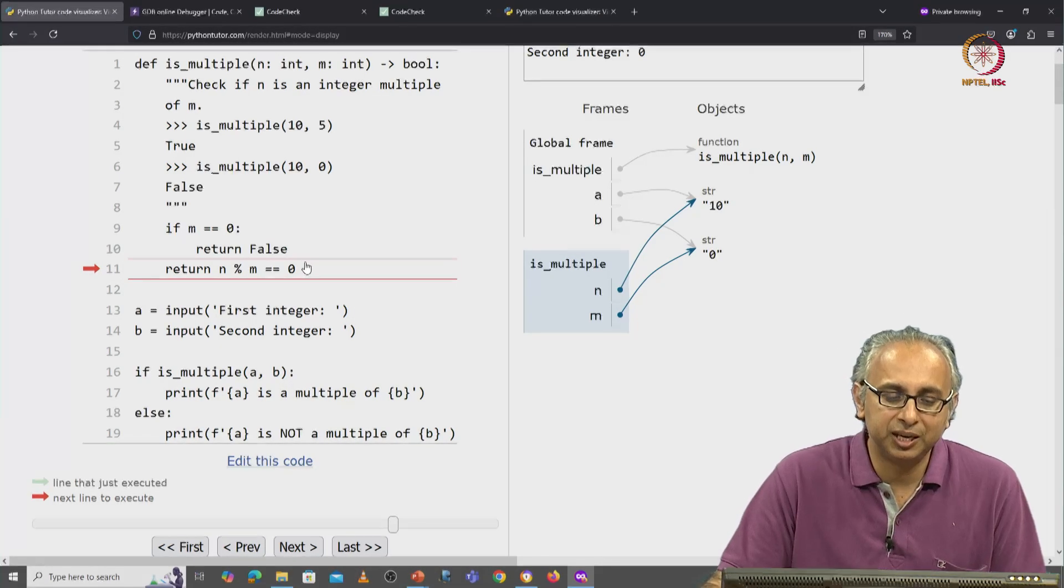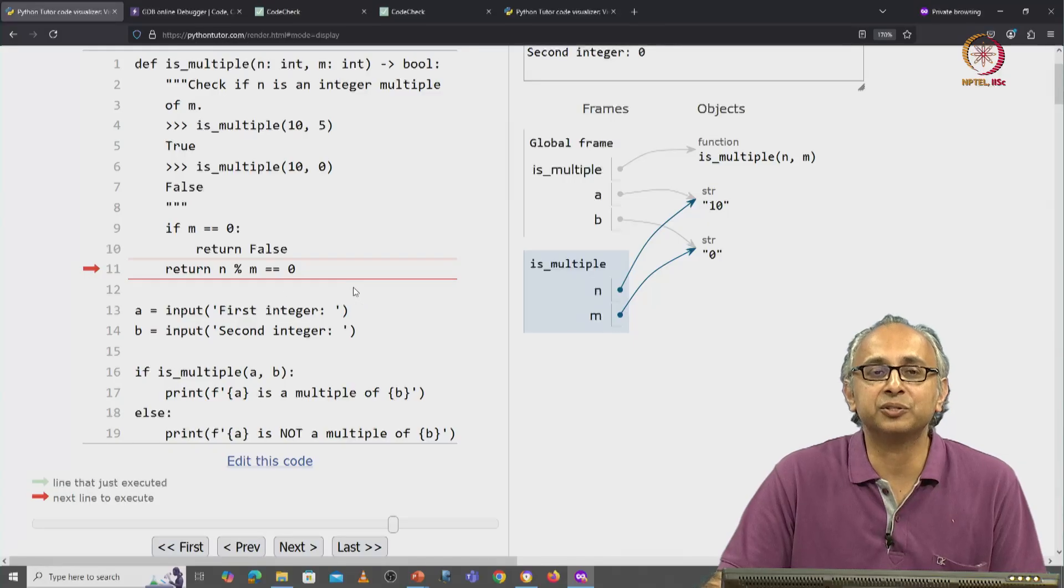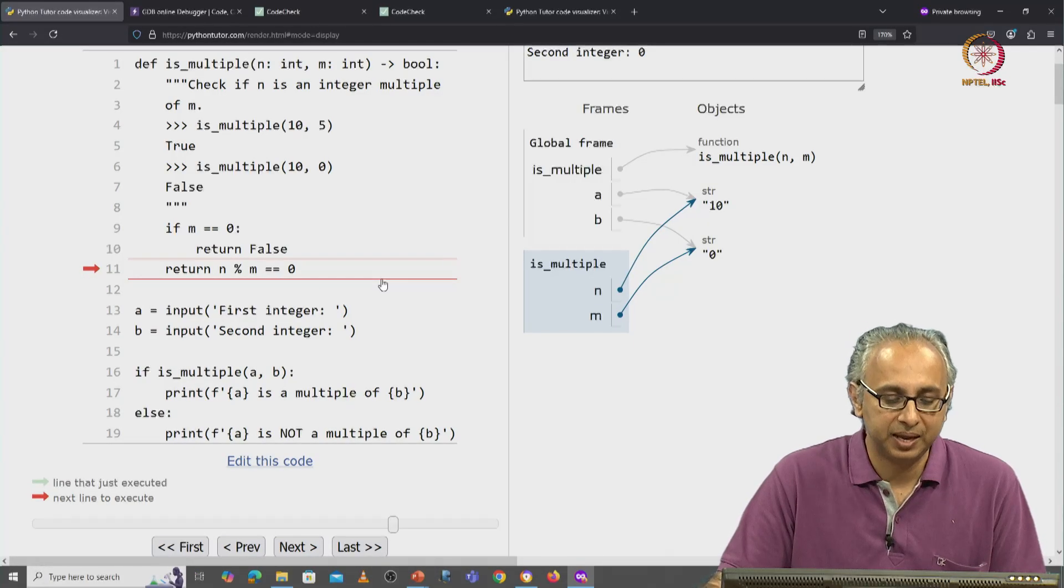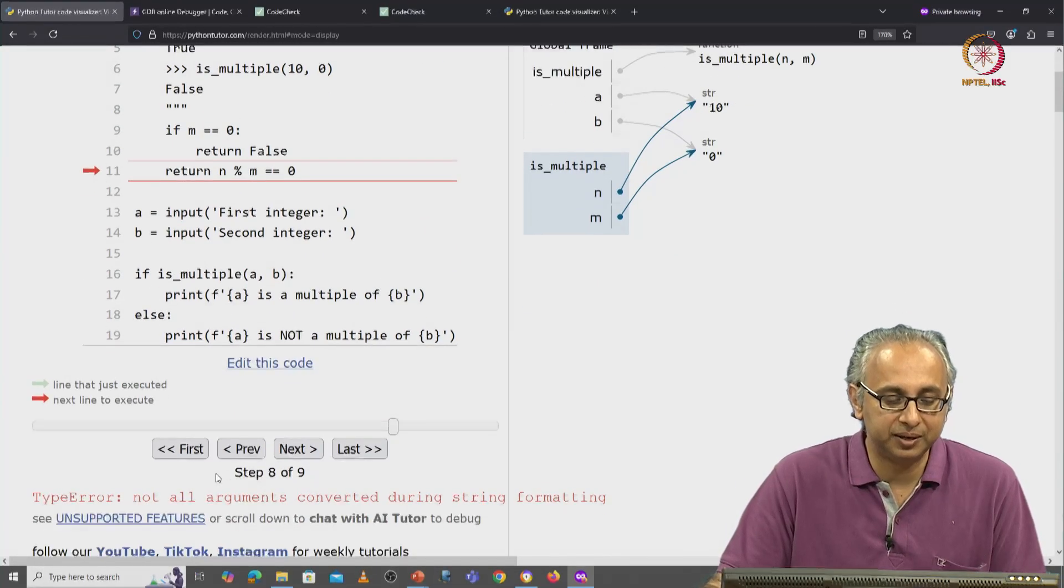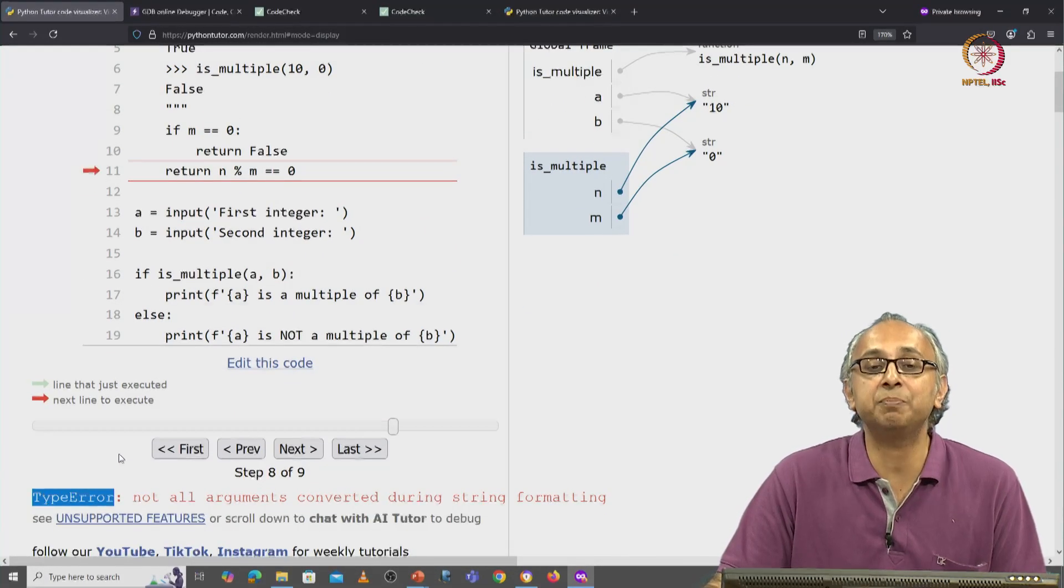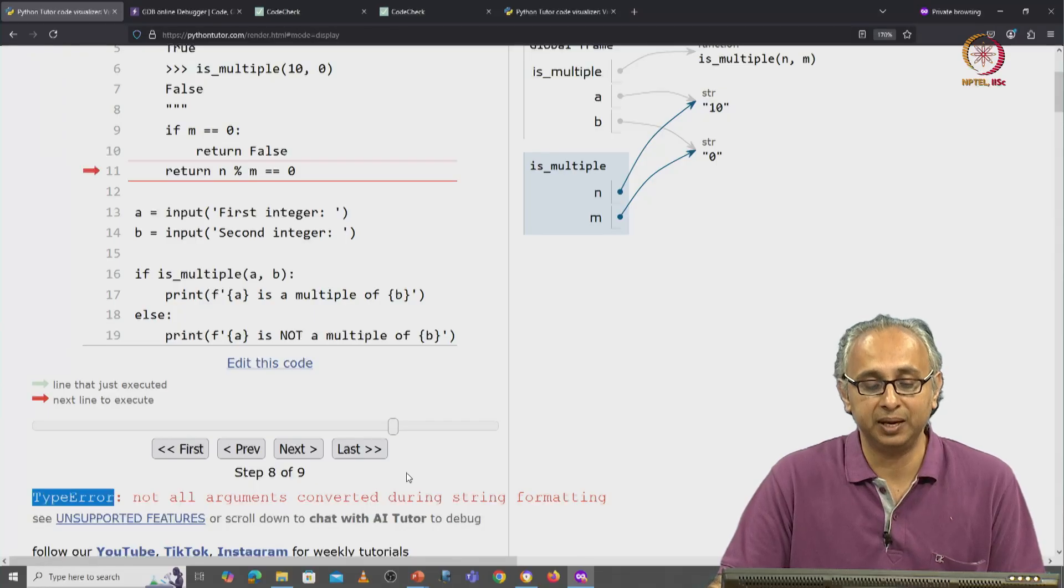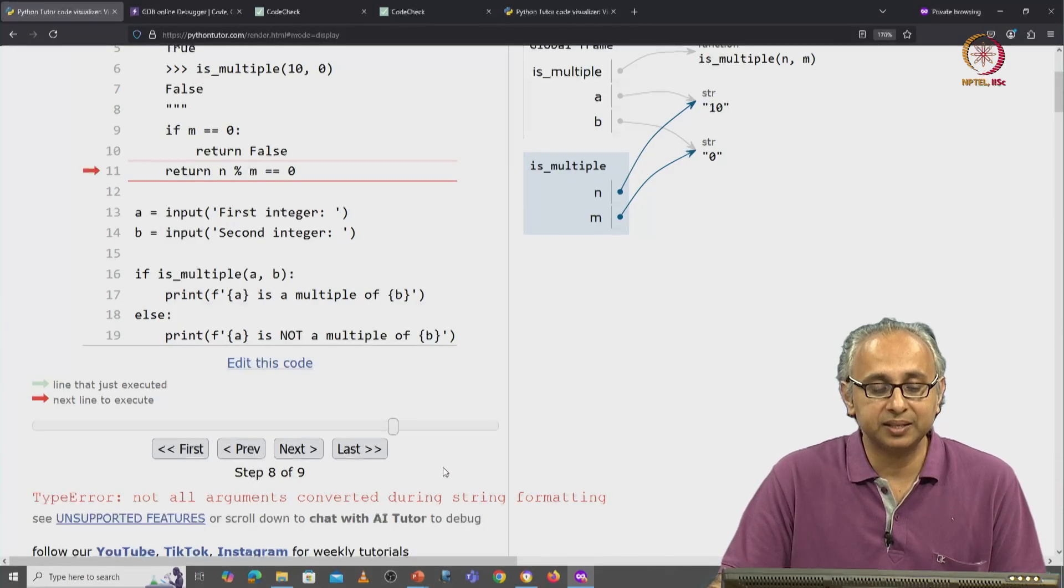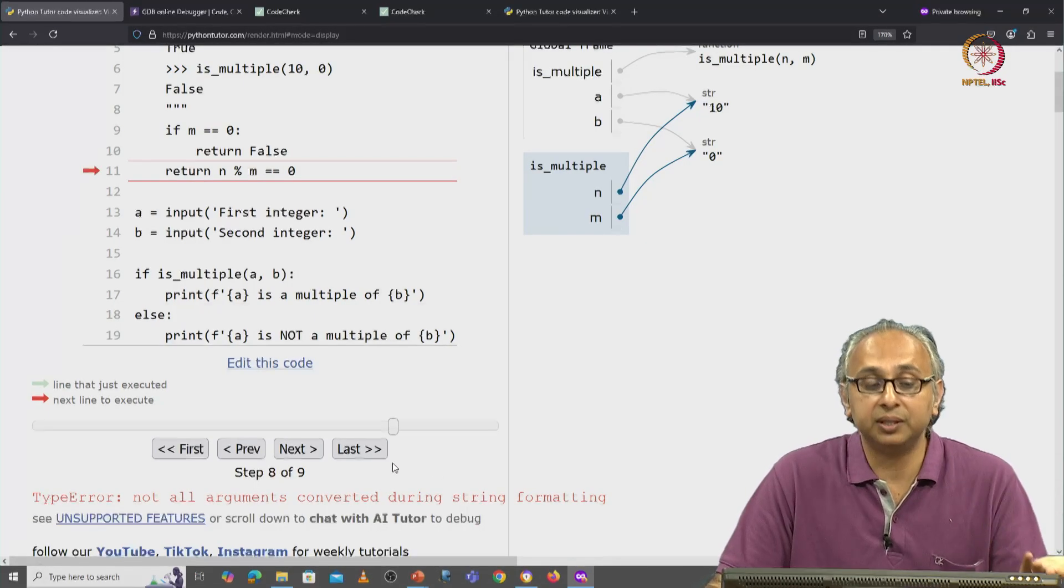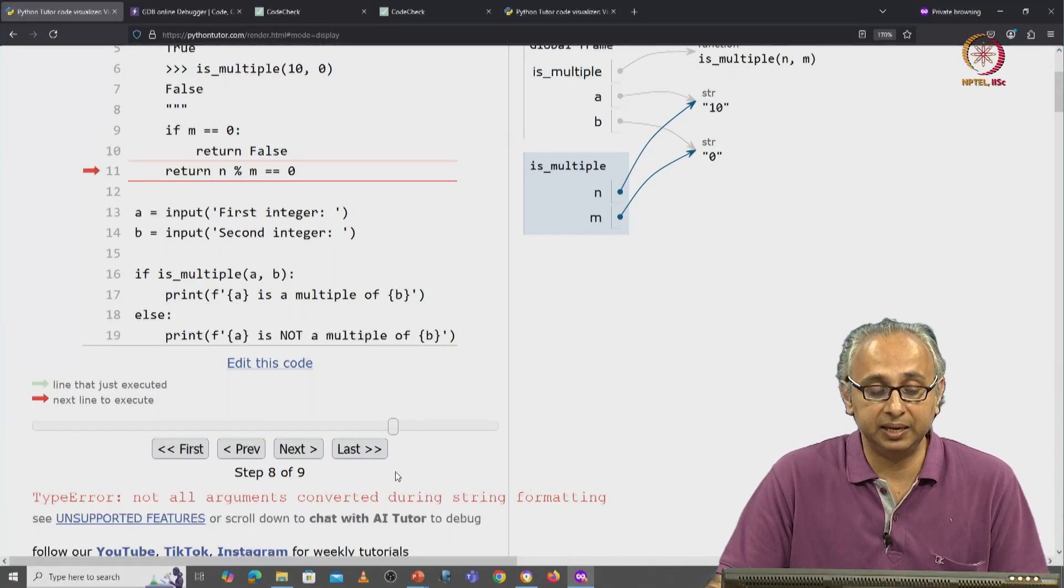And you see we get these red error bars. And down here, we have got a type error. It's telling us that this statement is illegal.